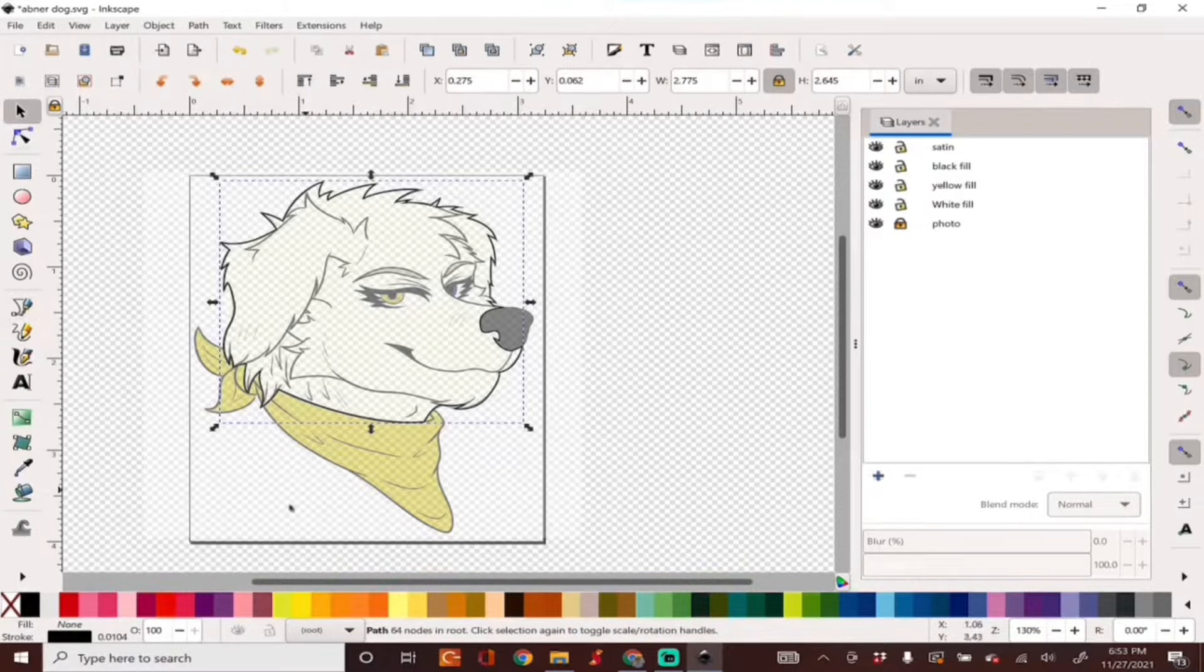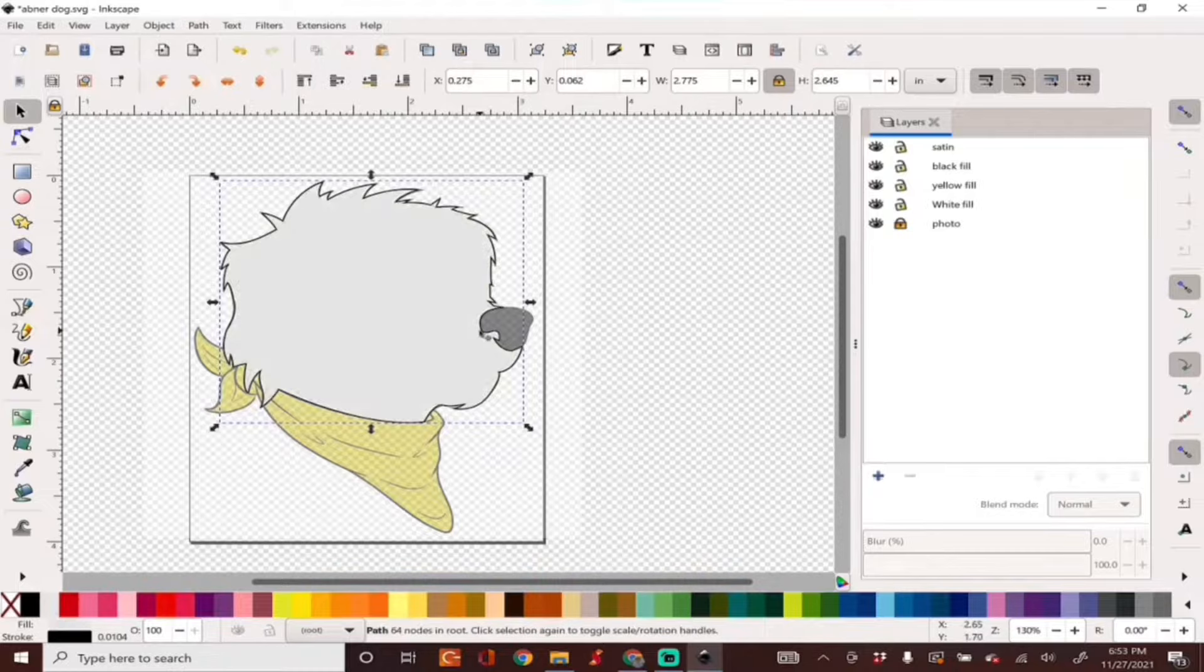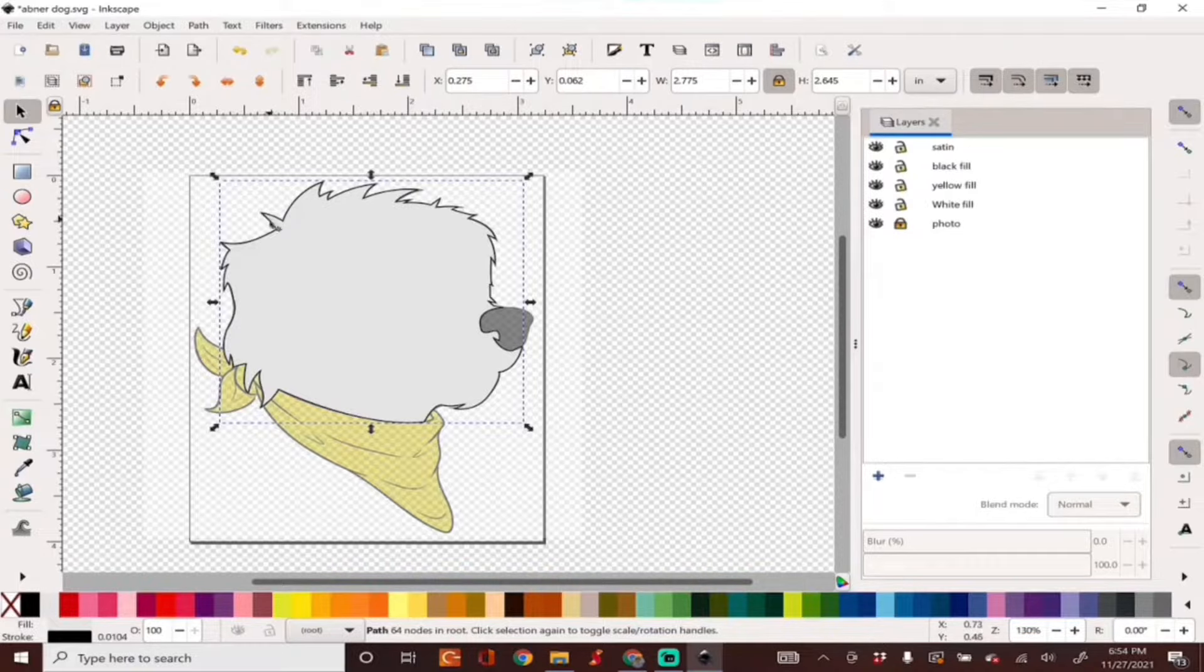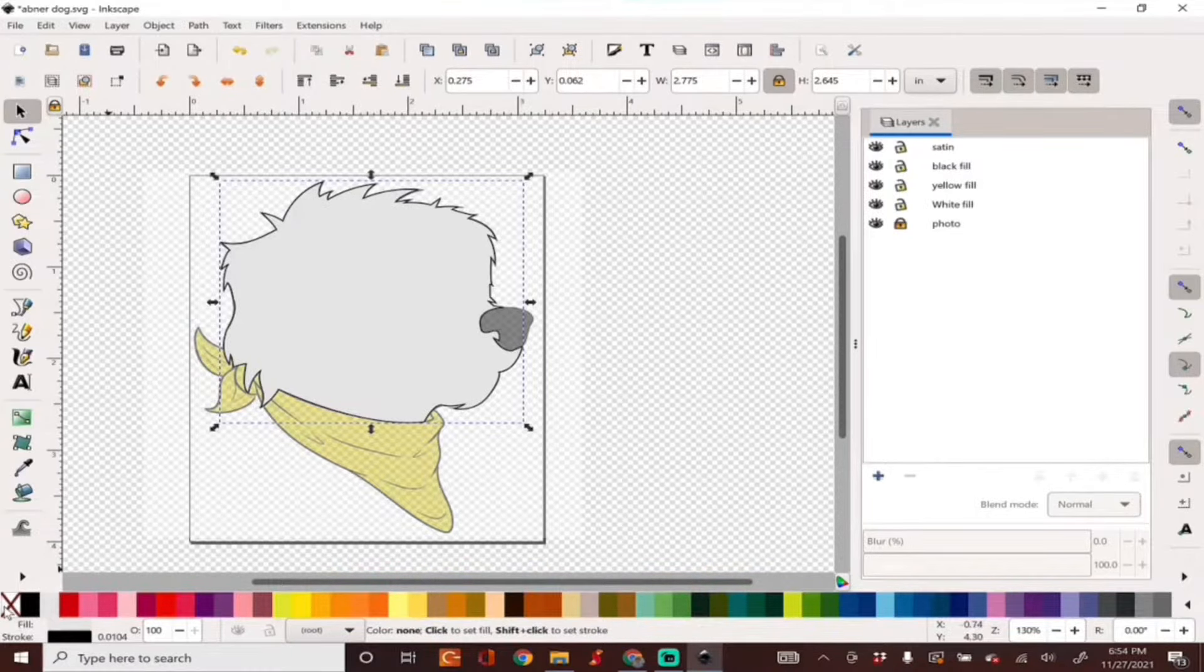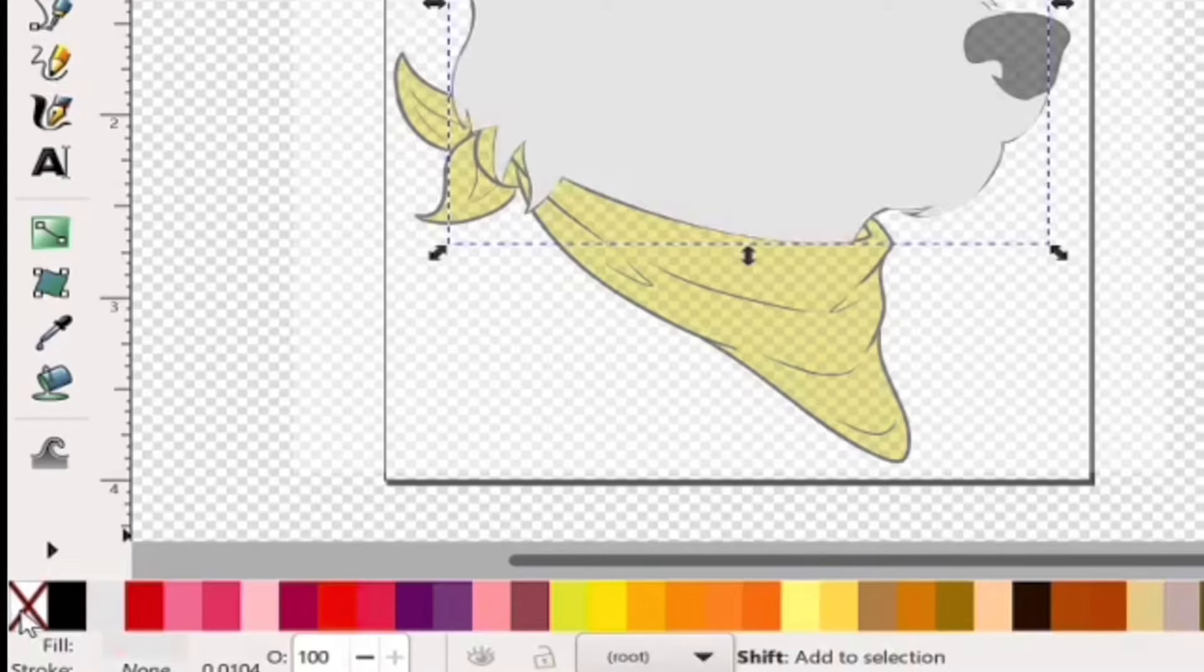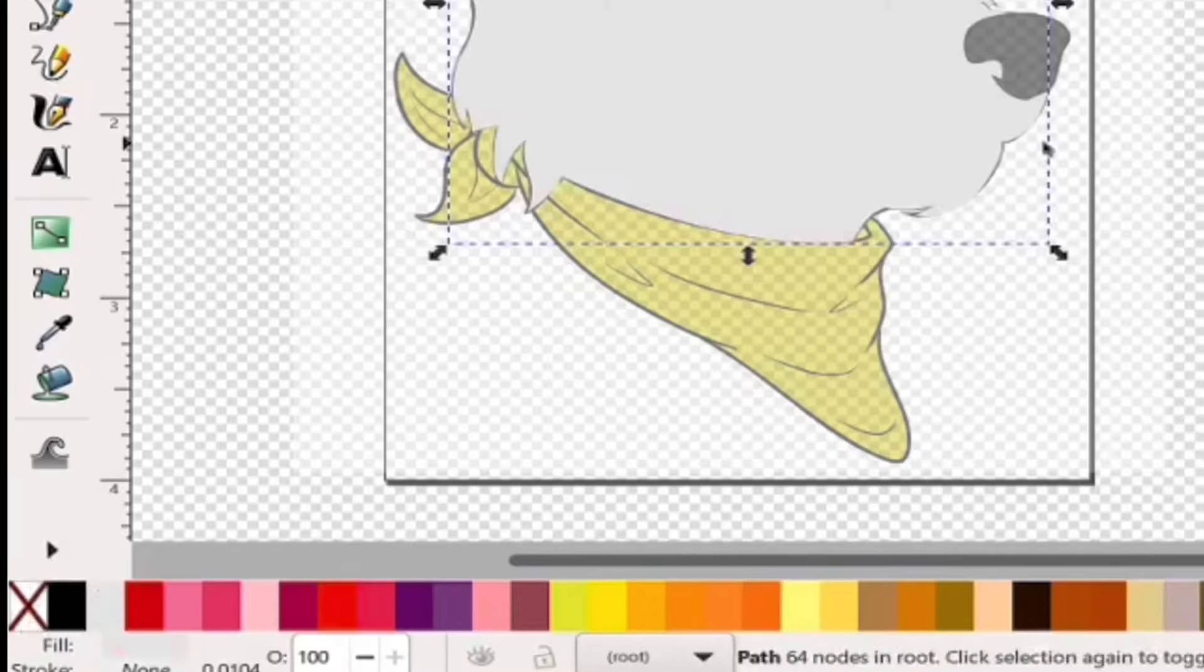Now you're left with an outline. We're going to go ahead and select our object and click white in the color palette below. This is just going to give us a white fill. We'll also want to get rid of the outline because our embroidery machine is going to read this as a running stitch. Unless you want that, you're going to go ahead and hold Shift and click on none in the color palette below.